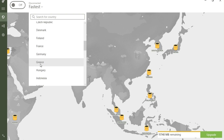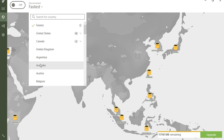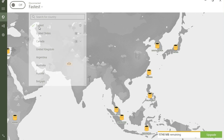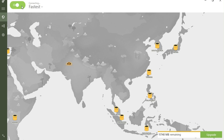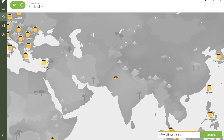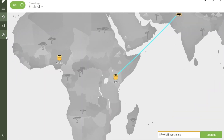Toggle the VPN switch to the on position to activate TunnelBear VPN. You'll know it's active when the switch turns green and the bear icon appears in your device's status bar.